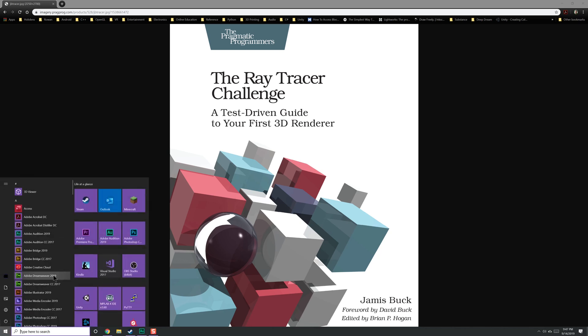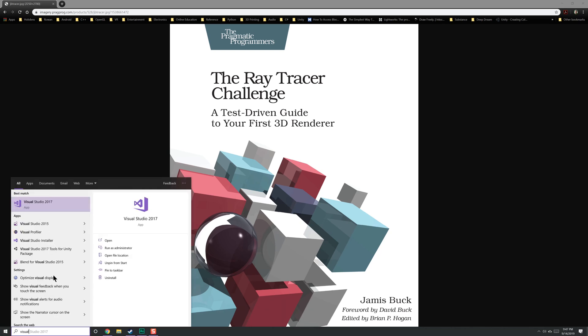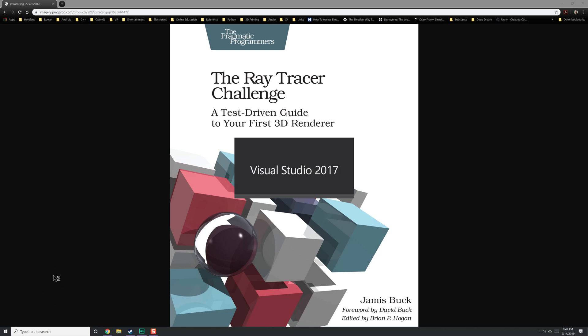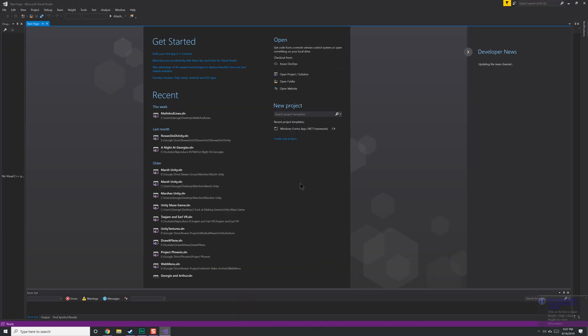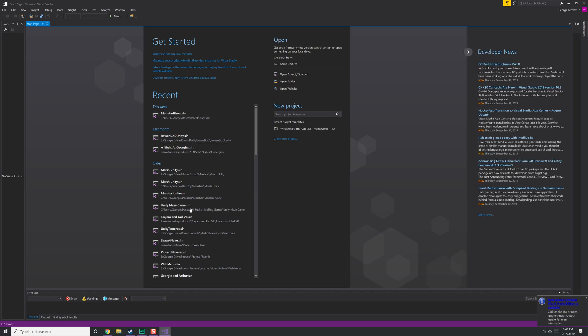We're going to go to Visual Studio, which we're going to do right now, open it up, and start a new C# project. I'm using C# because that's what I primarily program in right now, just because of what I'm doing with Unity. It just makes sense.